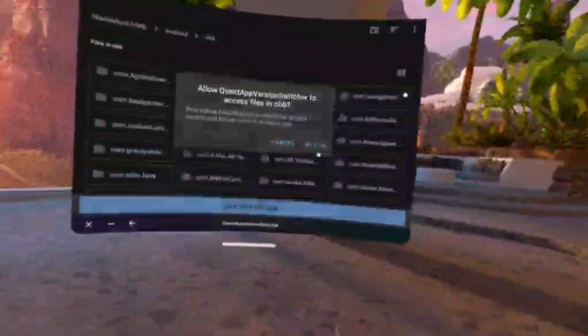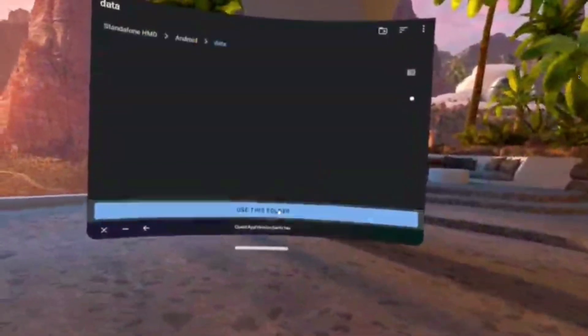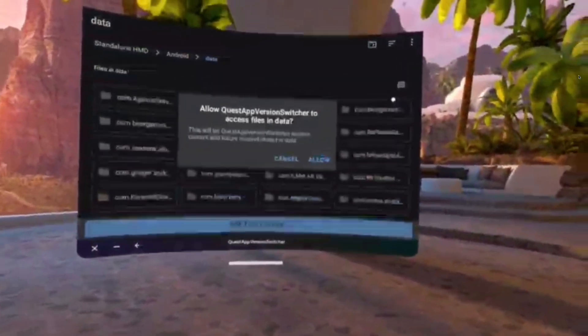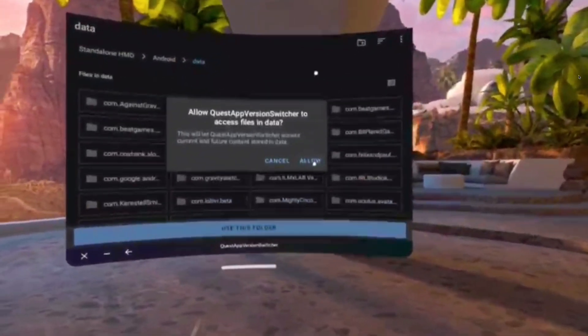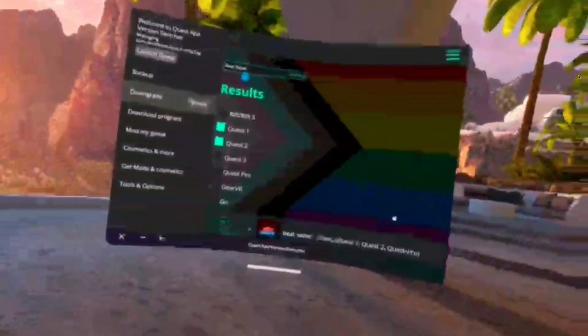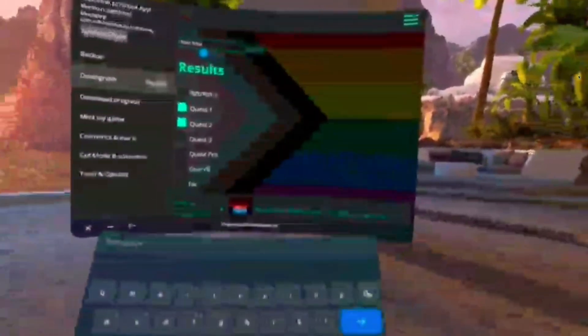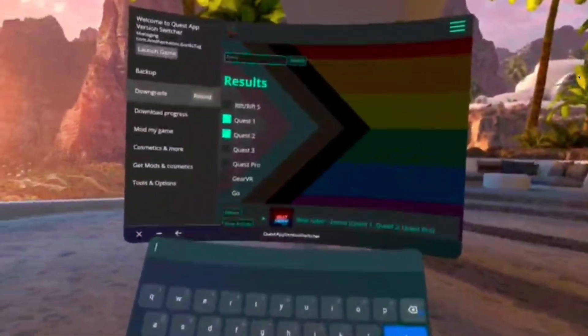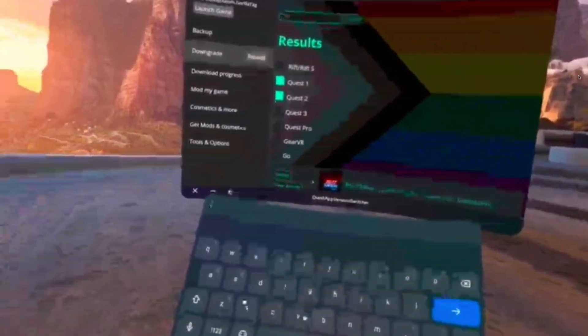Oh gosh, it's making me do it again. Okay, use folder, allow, use folder, allow. I guess it's a refresher. So then you're going to go to the second one and then you're going to click up there and then type in Gorilla Tag.